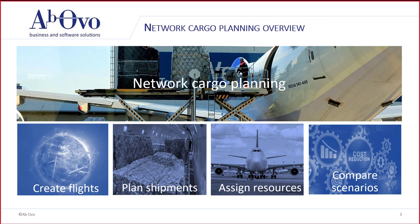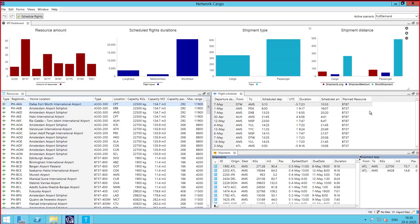In the first view, we can see the data included in the system. This data includes the possible resources, flight schedules, and the shipments the airline needs to plan.